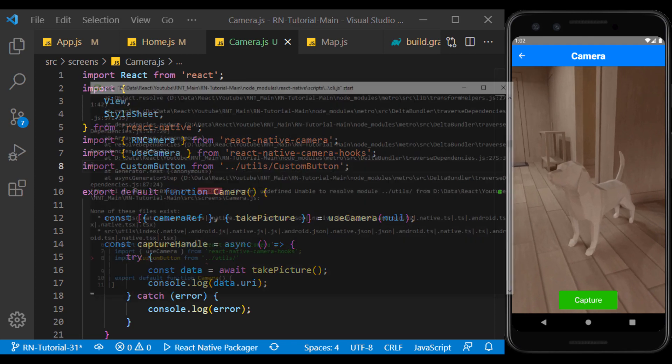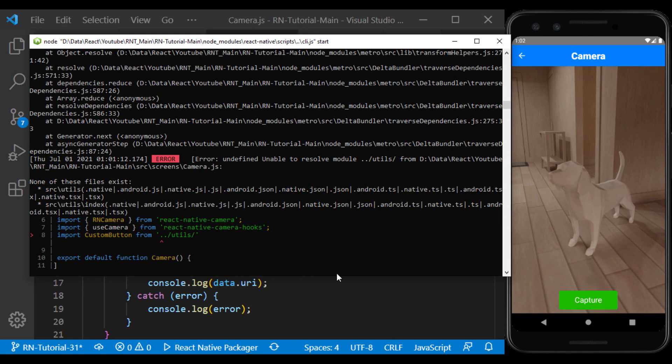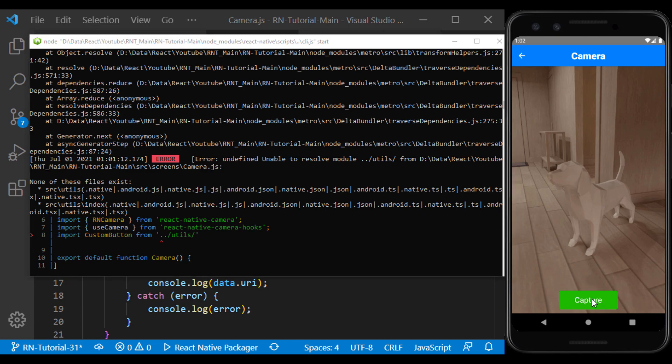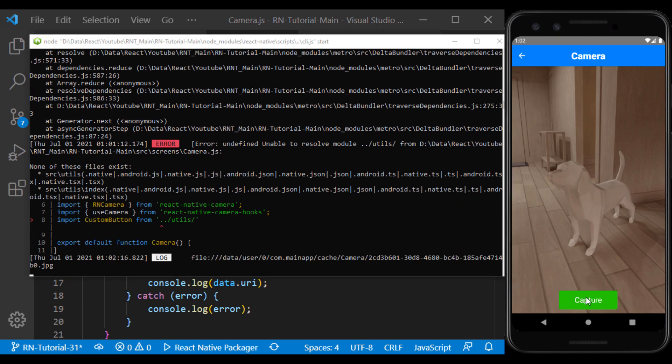In this case, we need to see the address of the image stored in the console. And as you can see, the image is saved at this address.